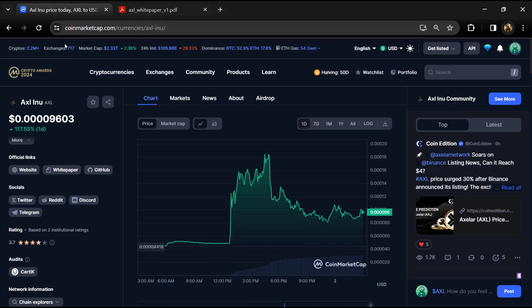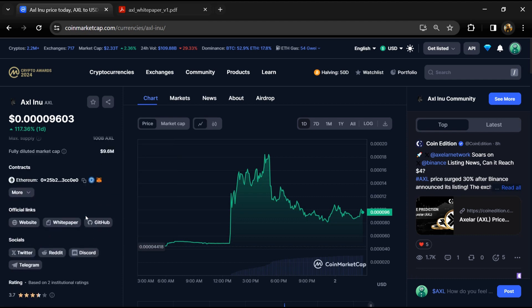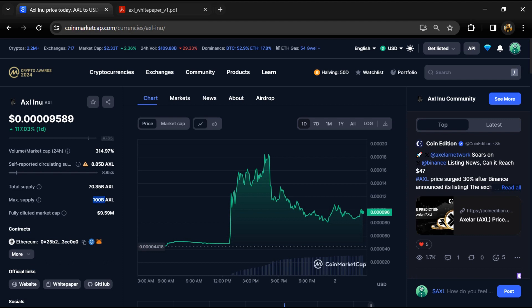The AXL INU project institution rating is 3.7, and this project is audited by CRITIC. The token has a maximum supply of 100 billion, total supply of around 70 billion, and circulating supply of around 8.8 billion.